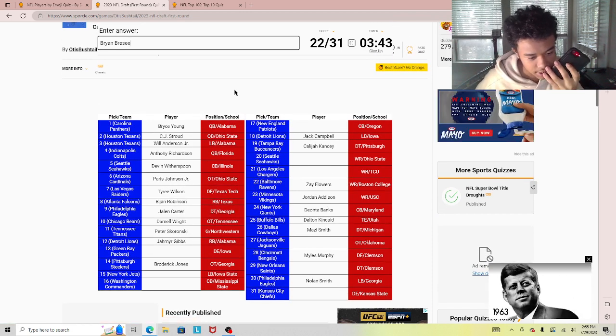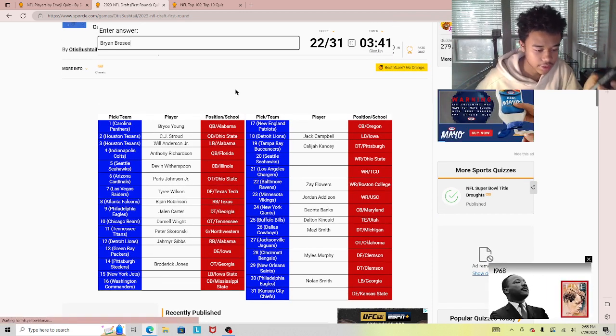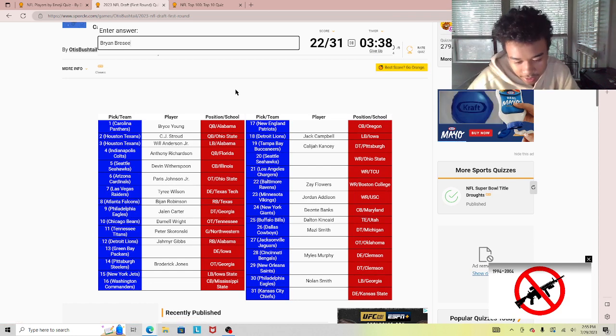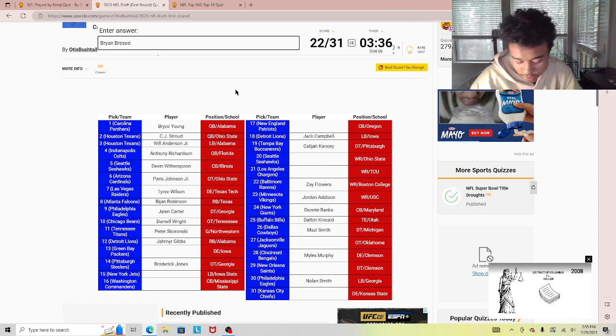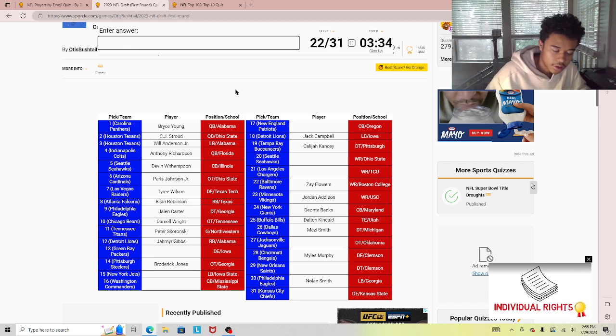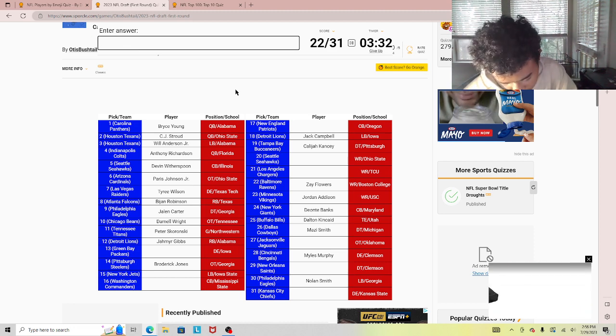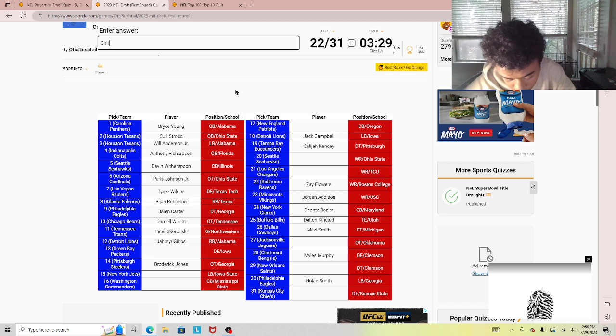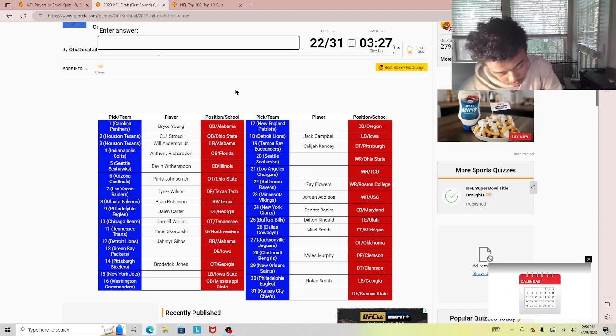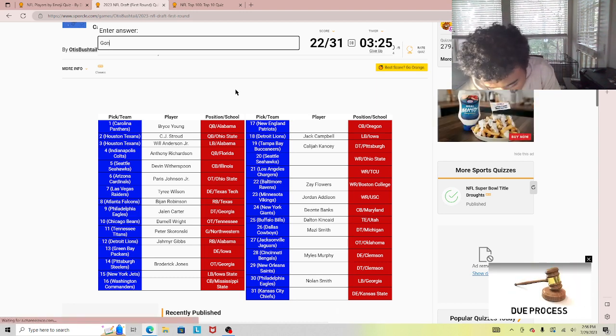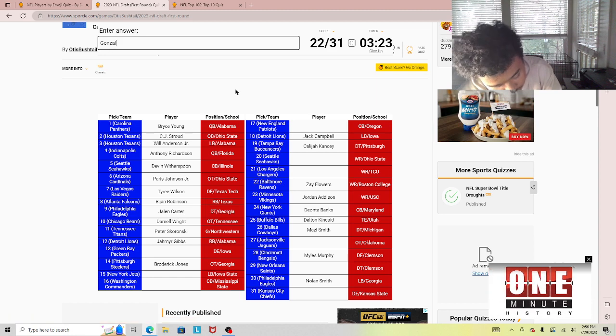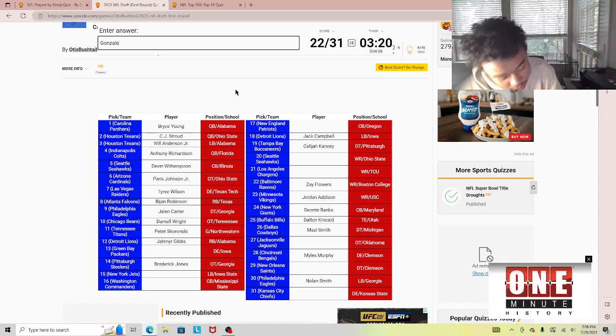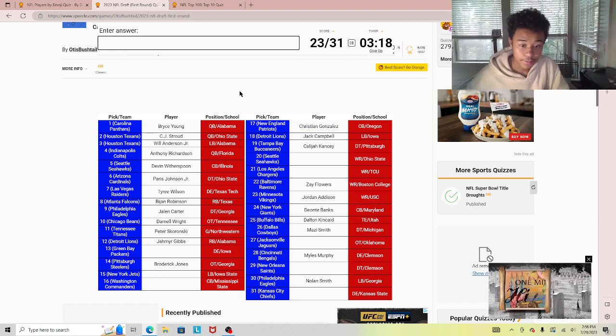Christian Gonzalez. I know who it is, it's just I can't type it in. Oh, I thought he was number zero on the Patriots for a second. I was going to say it only shows their college. I know who it is, so I'm just going to type it in.